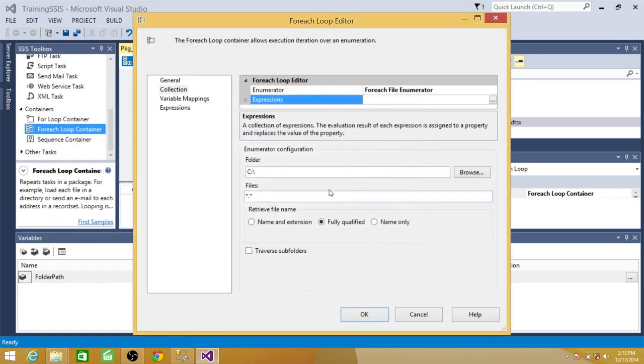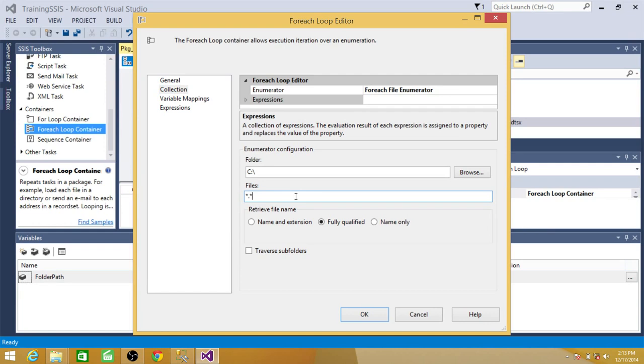Now the next step is read every file. So let's say if we have a txt file sitting there or somebody has put down some Excel file by mistake. So this package is going to fail. We don't want to do that. We are concerned only with SQL files.